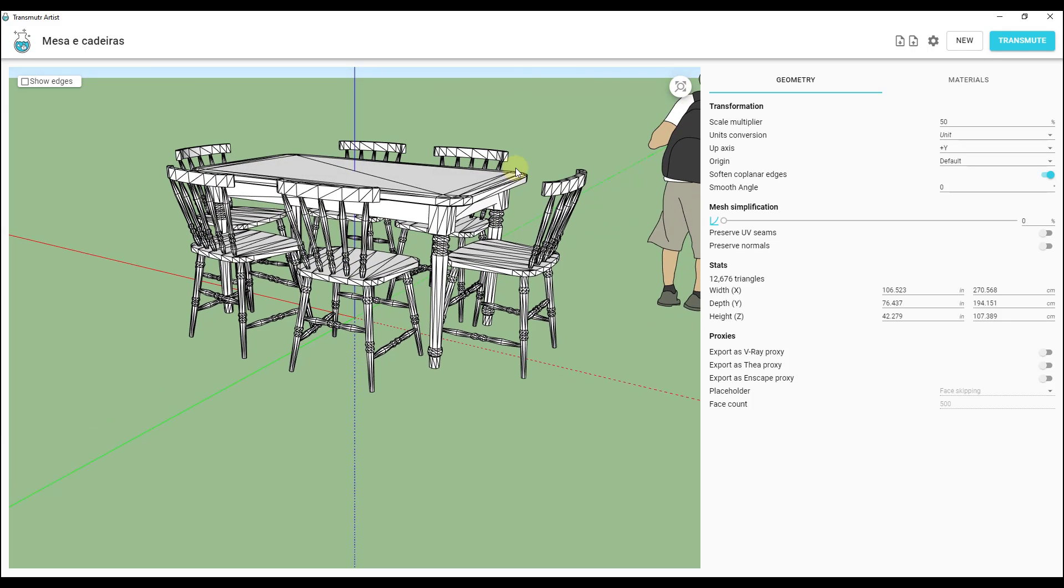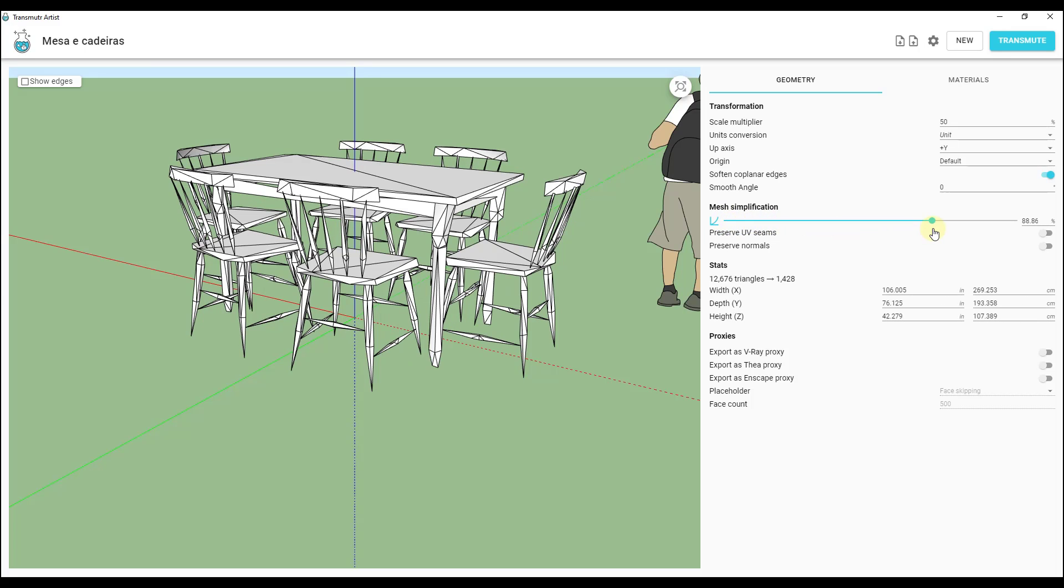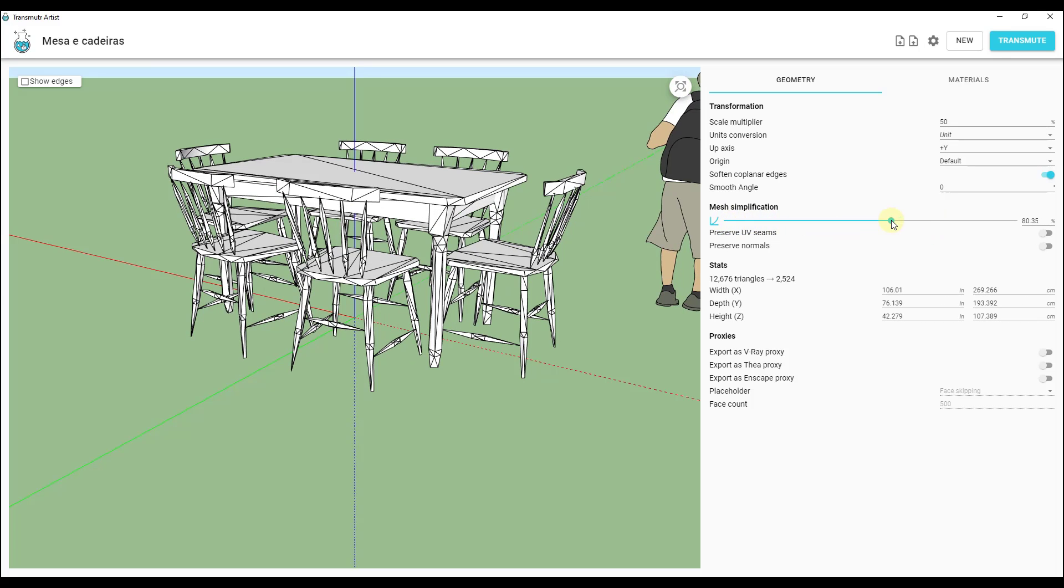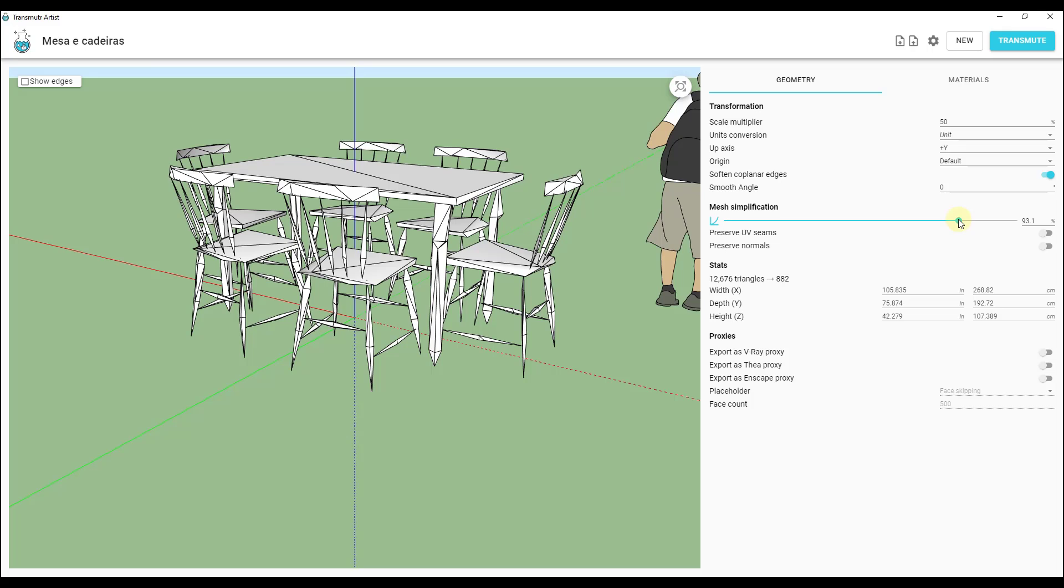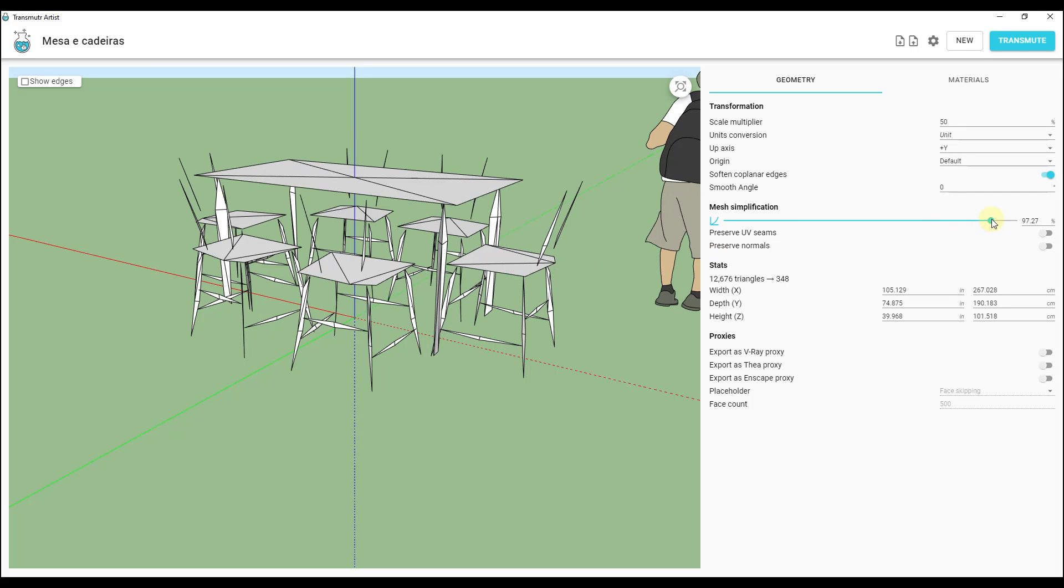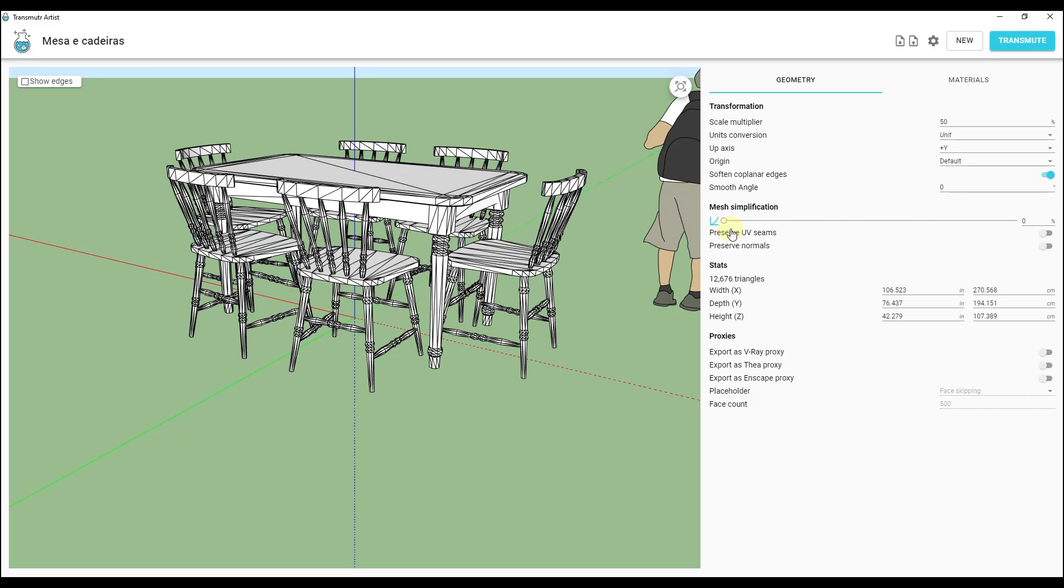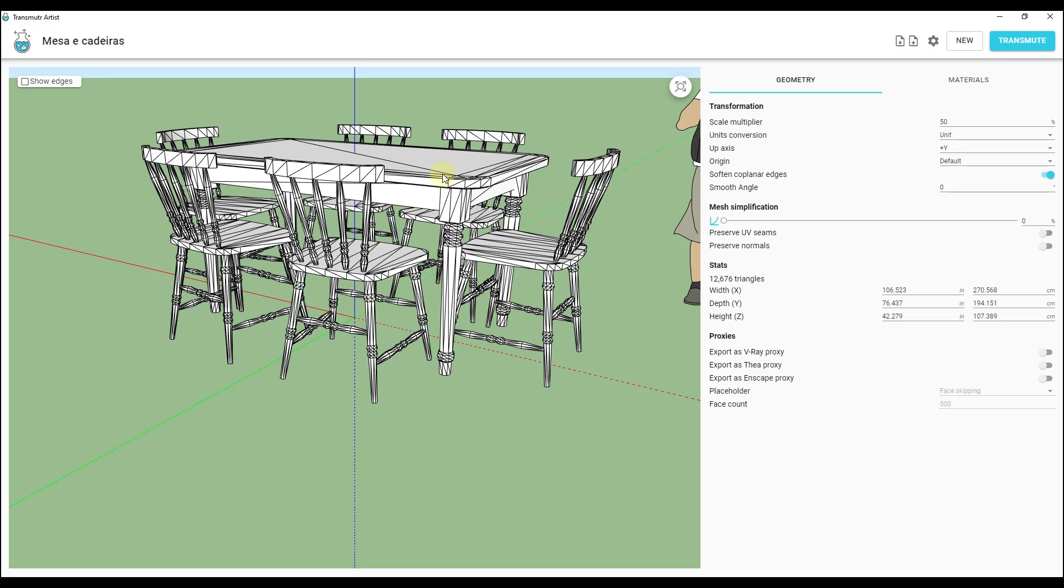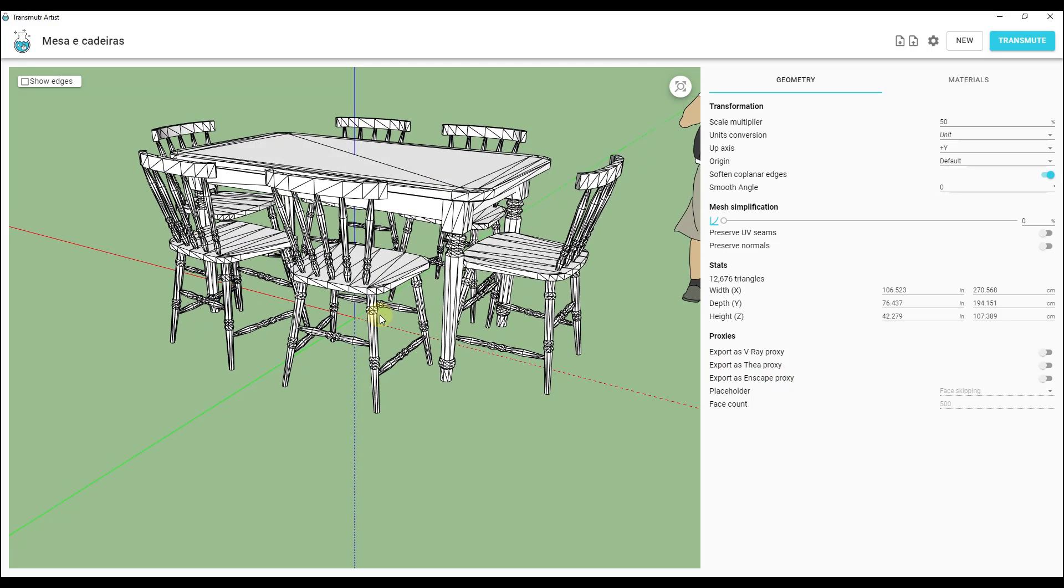The other thing that you can do, and we may look at this more with another model in a second, is you can use this slider to simplify your mesh. Obviously you do need to be a little bit careful with that because things start looking a little funky. There are options down below for you to export a pre-setup proxy model for V-Ray, Thayerender, or Enscape. That allows you to set up things like your normal maps and other things like that. We're not going to worry too much about that for right now.